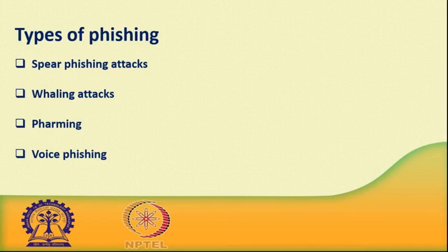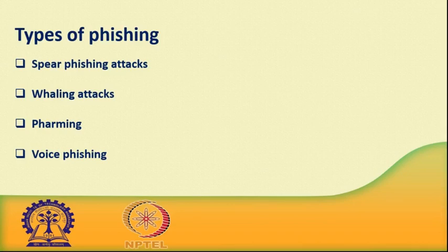Now I am discussing phishing technique. Phishing attack depends on more than simply sending an email to victims and hoping that they click on a malicious link or open a malicious attachment. Attackers use a number of techniques to entrap their victims. JavaScript can be used to replace a picture of a legitimate URL over a browser's address bar. The URL revealed by hovering over an embedded link can also be changed using JavaScript.